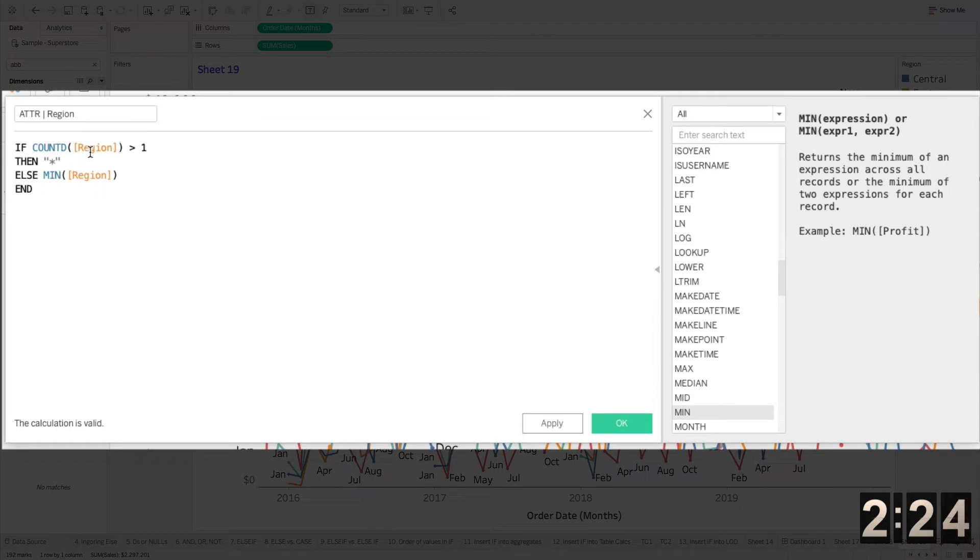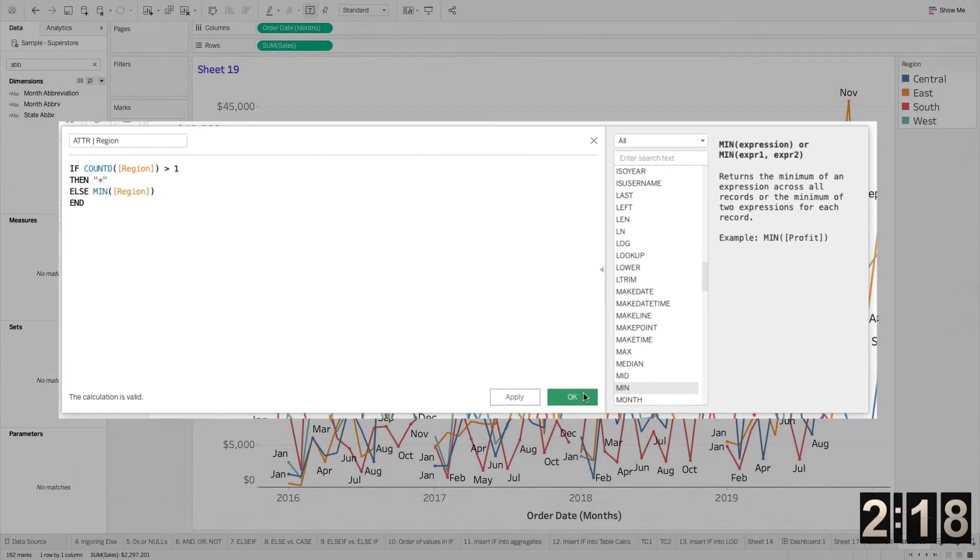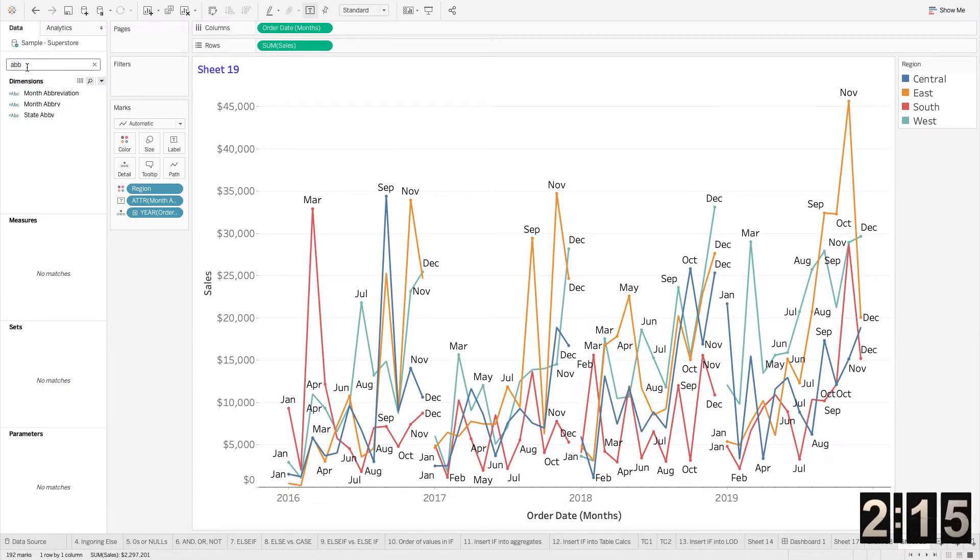It's basically saying if I've got more than one region, give me a star. It's the plural version of region in this case, or whatever value we're working with, or any dimension we're working with.